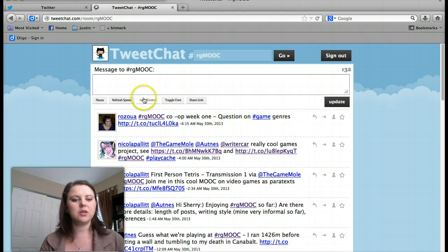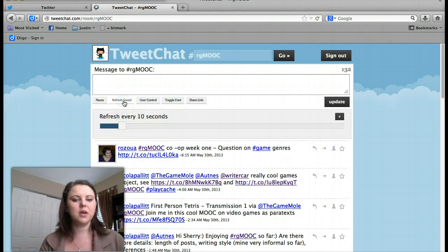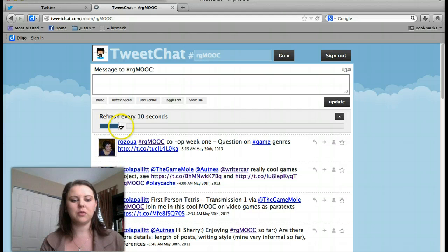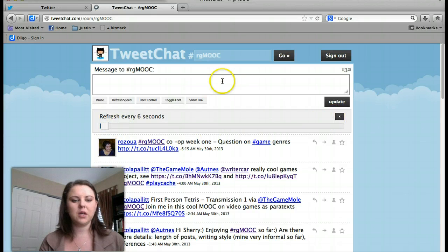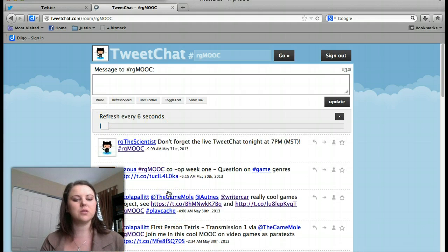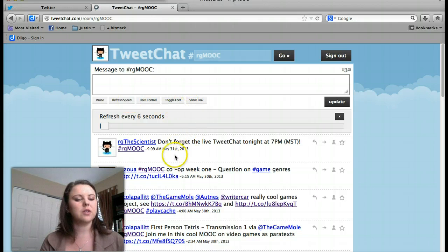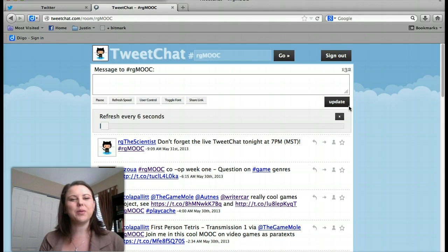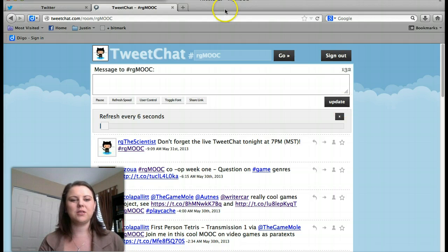A couple of things: you can change your refresh speed — mine will refresh every 10 seconds, but I'm going to make it a little bit shorter. You can pause it so you can look and see what people are posting if it's going too fast. You can share links and different things like that as well. Hopefully we will see you tonight at 7pm. Thank you very much.